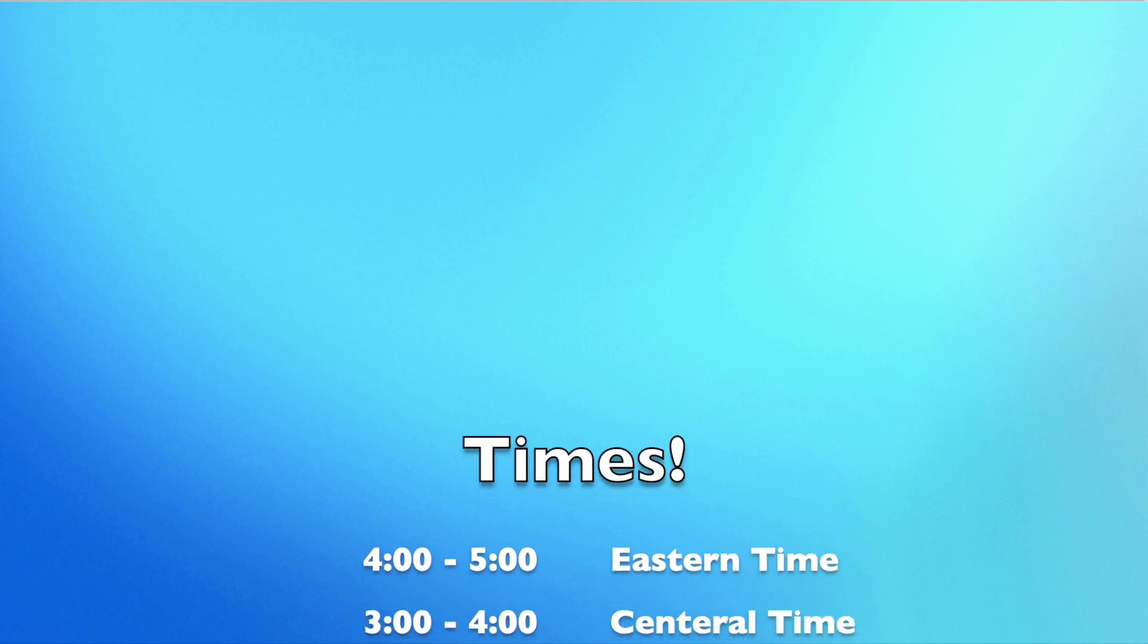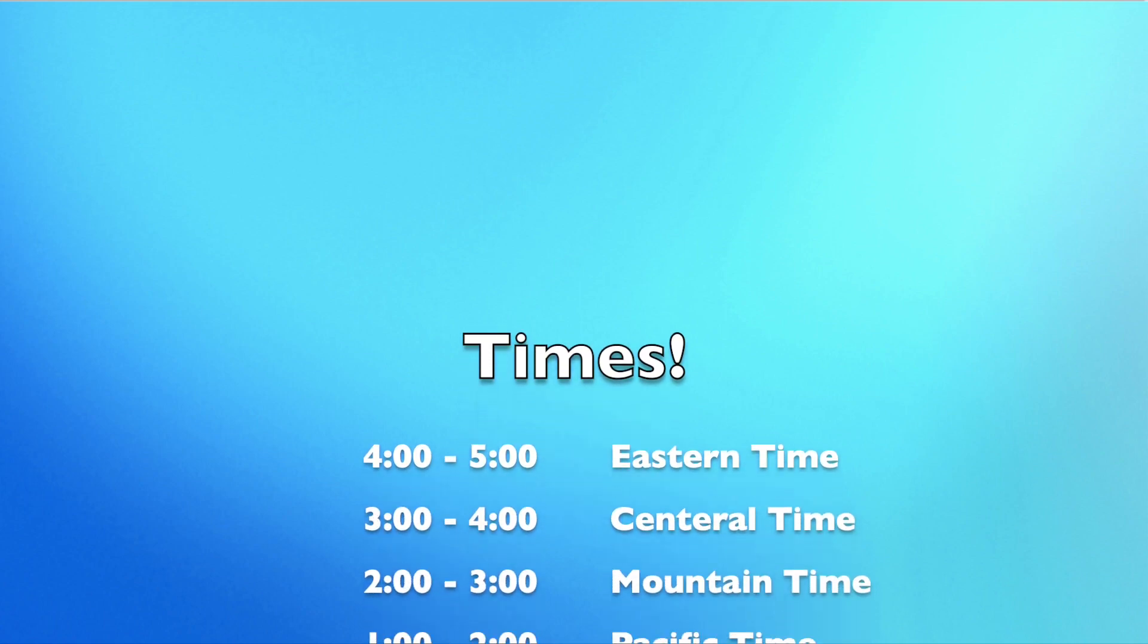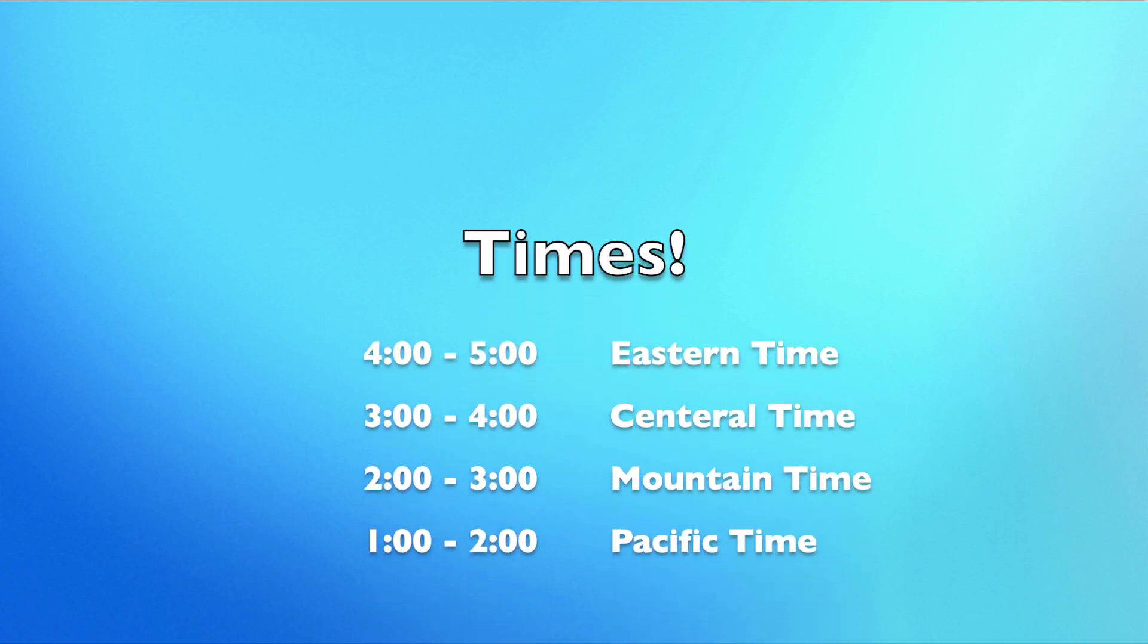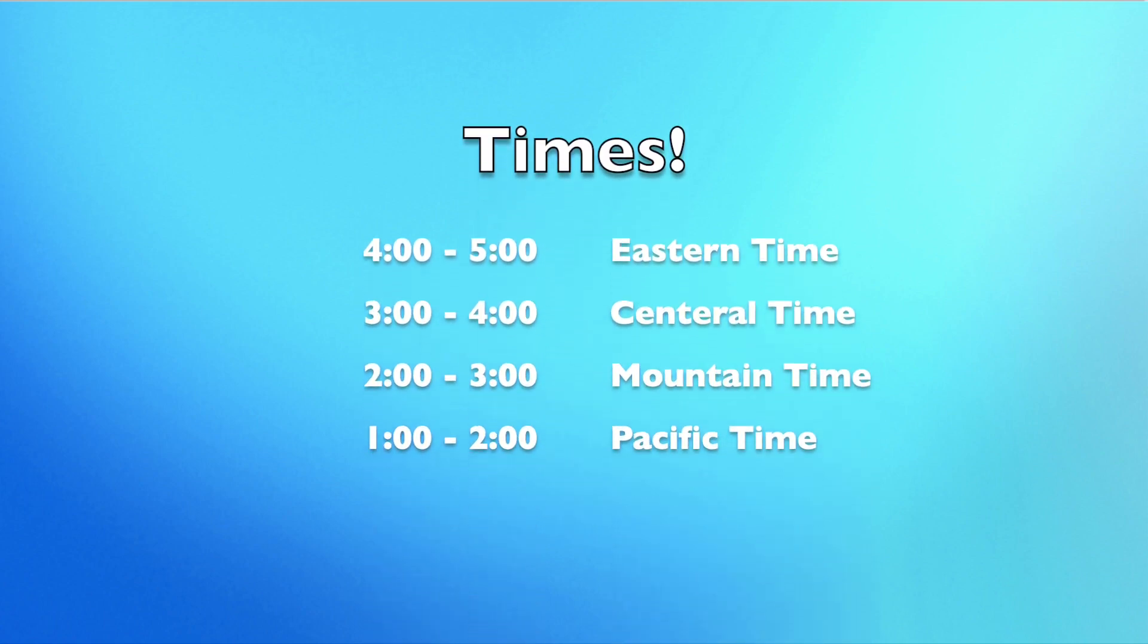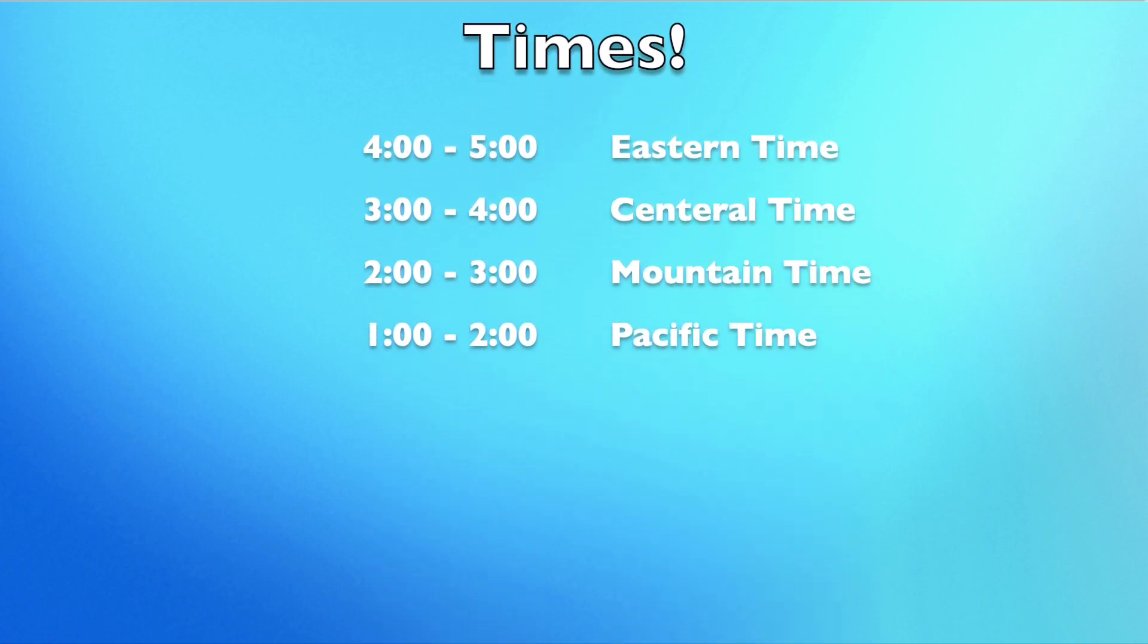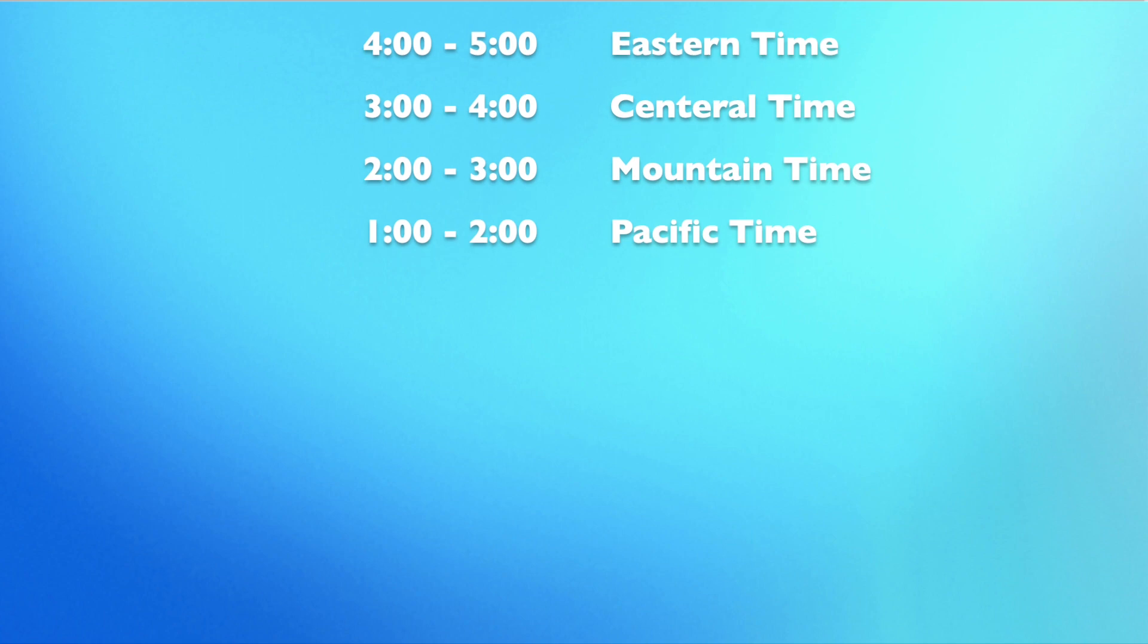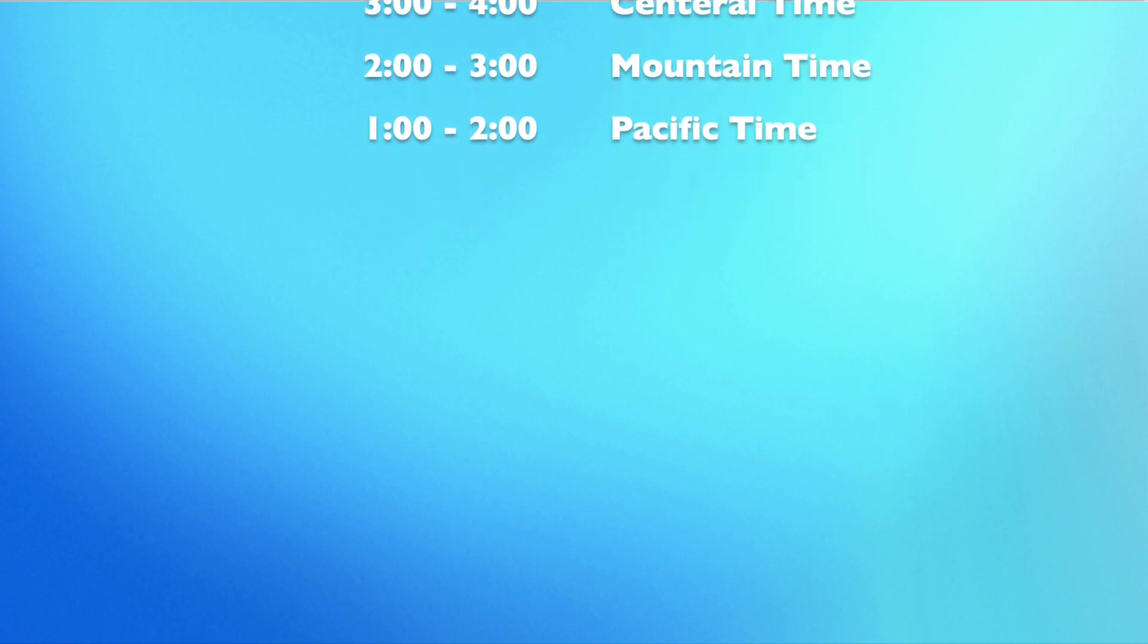But now for the times. We will be streaming from 4 o'clock to 5 o'clock Eastern Time, 3 o'clock to 4 o'clock Central Time, 2 o'clock to 3 o'clock Mountain Time, and 1 o'clock to 2 o'clock Pacific Time.